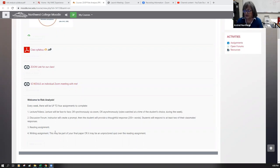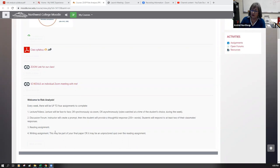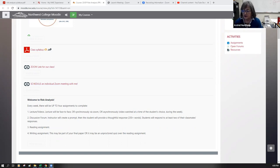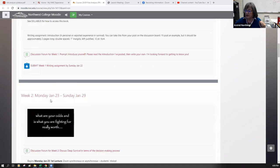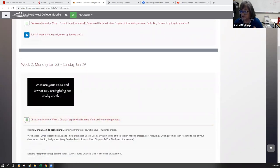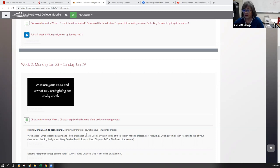Basically everything that we have to do will be on this Moodle page. Every week there will be up to four assignments to complete. They'll all be relatively quick, and they'll all work toward understanding risk analysis — and writing some personal reflections and ideas about what risk analysis looks like in our line of work or field of interest. Every week the up to four assignments will include some lectures and videos such as this, which you will watch. On January 18th there's no synchronous lecture — we do not have a time where we're going to meet.